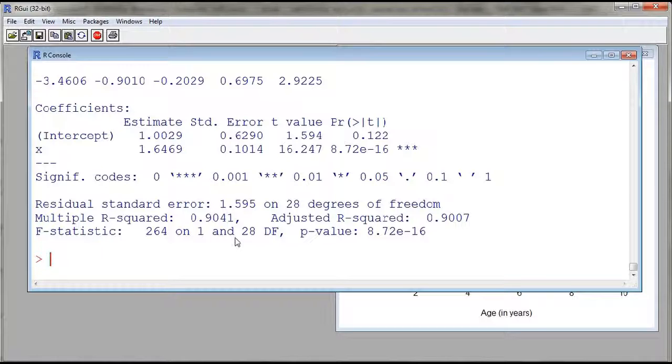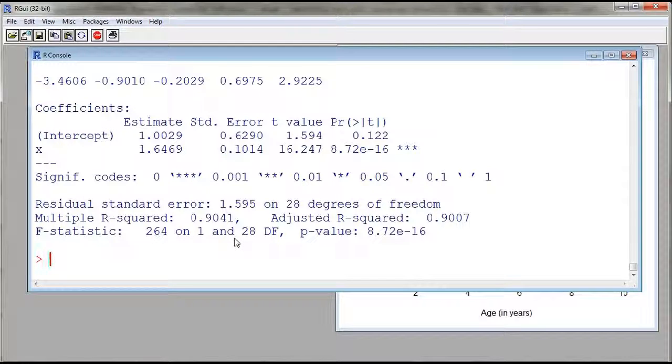So this is correlation and simple linear regression with R. Have a good night.